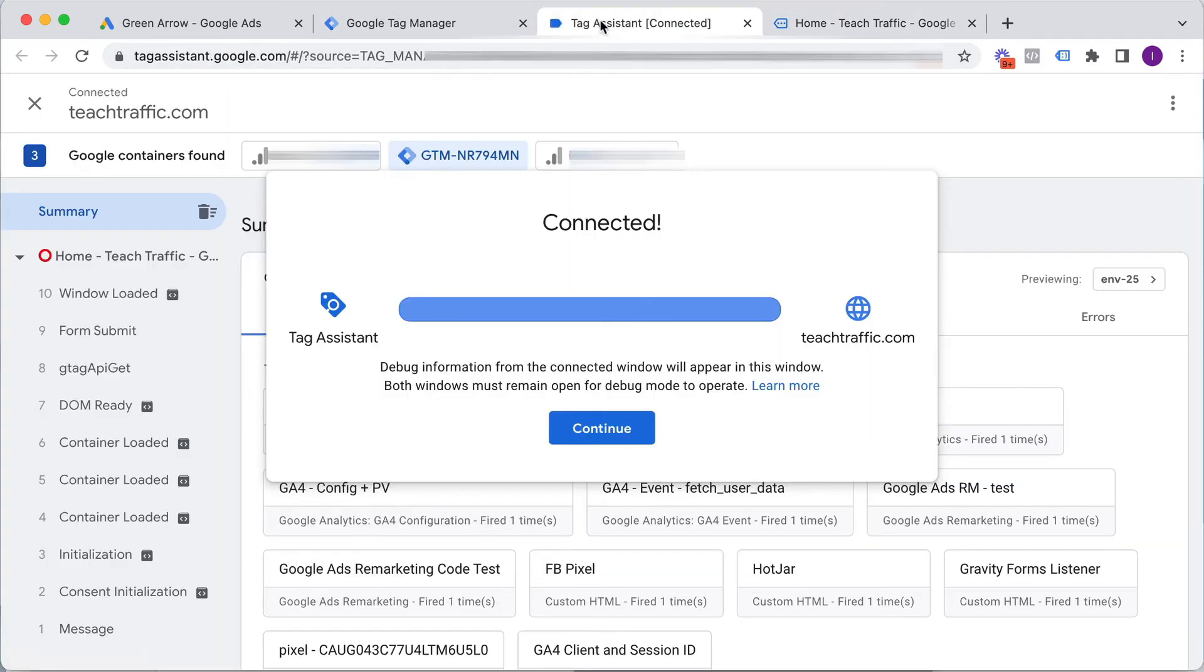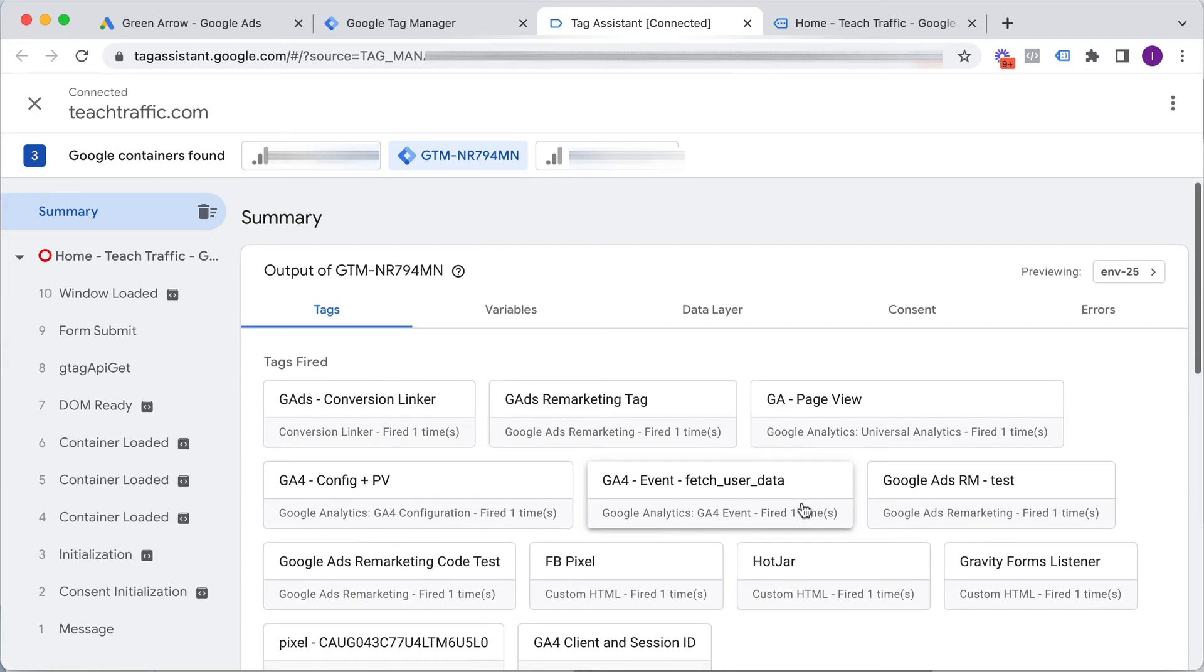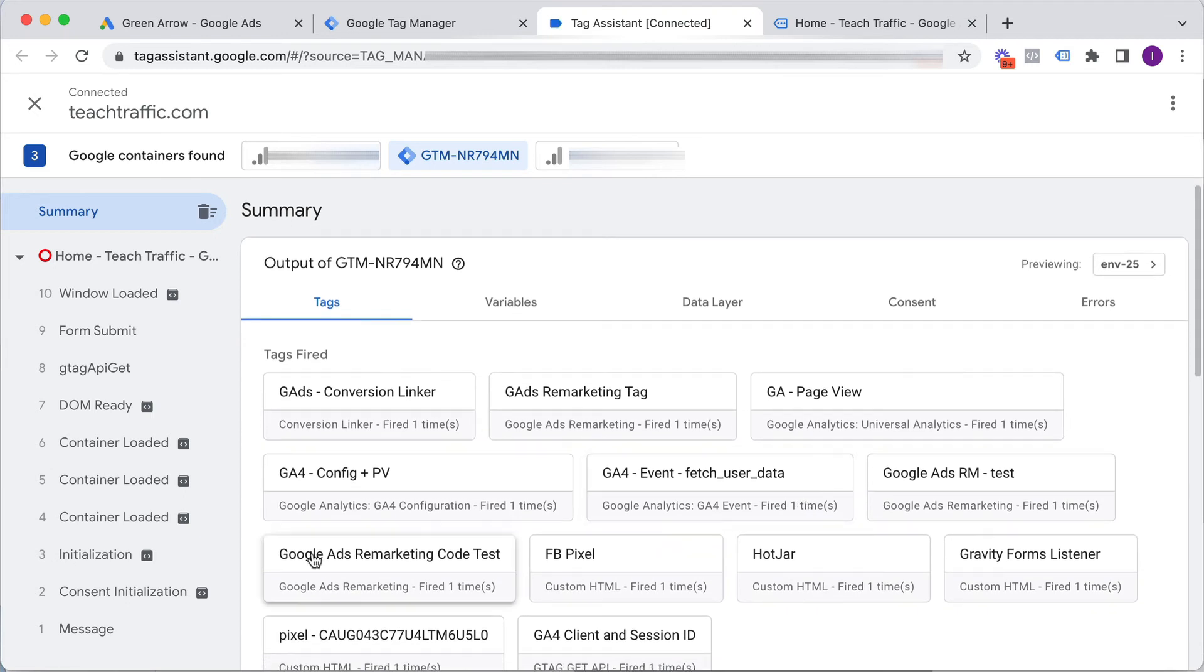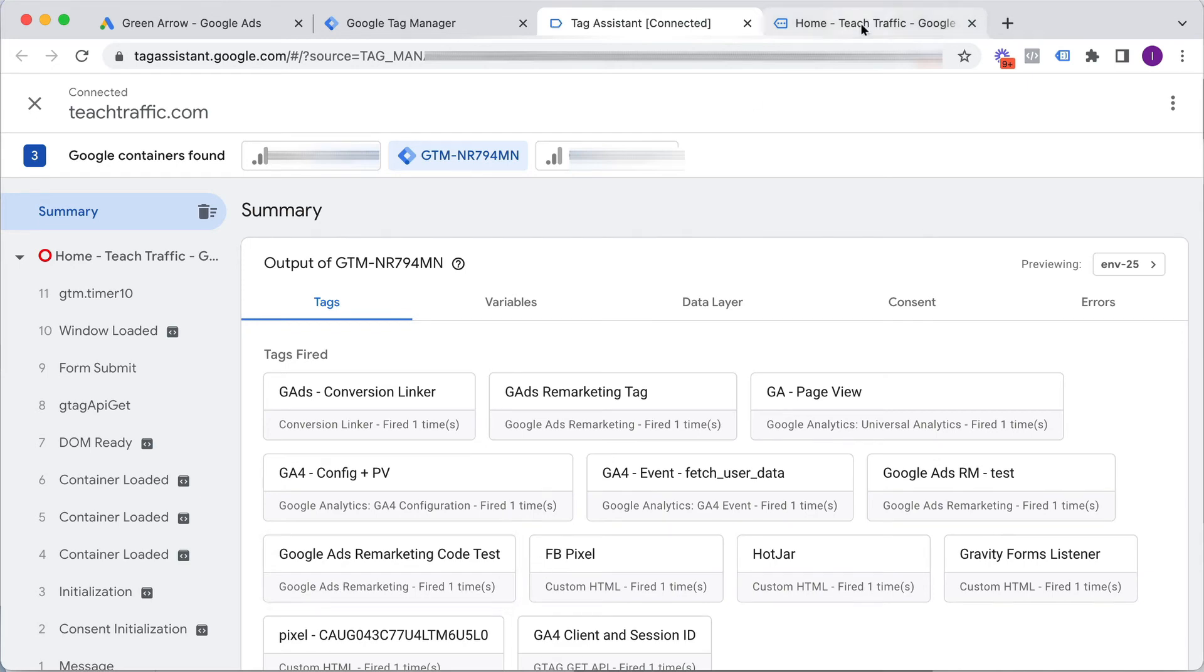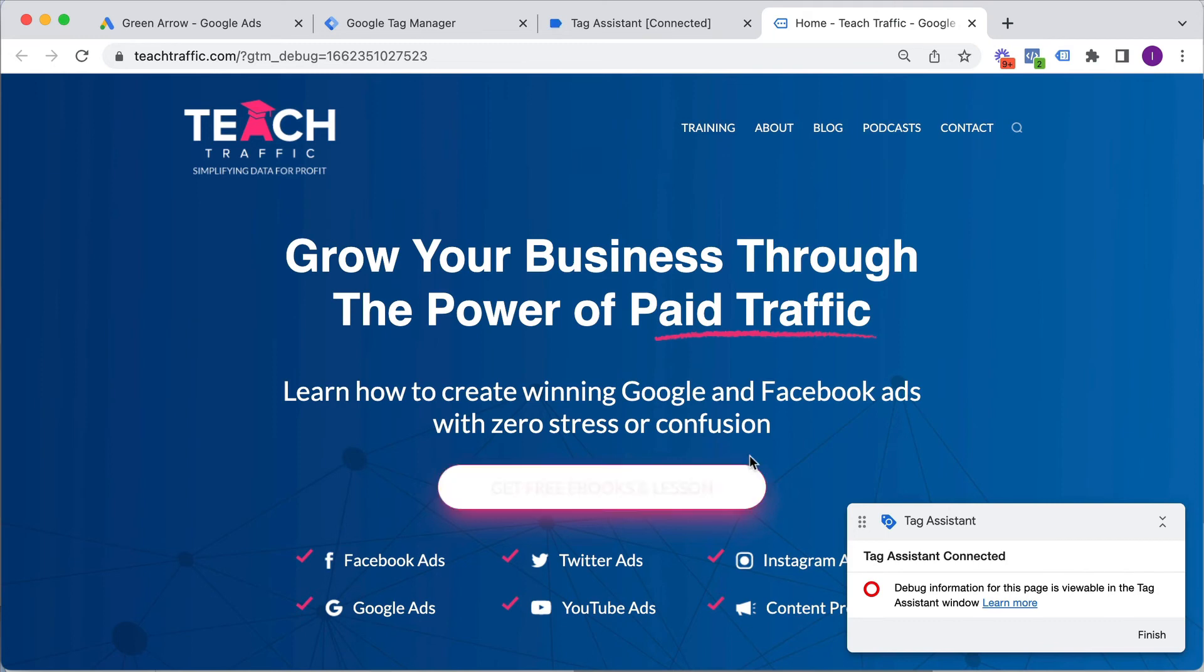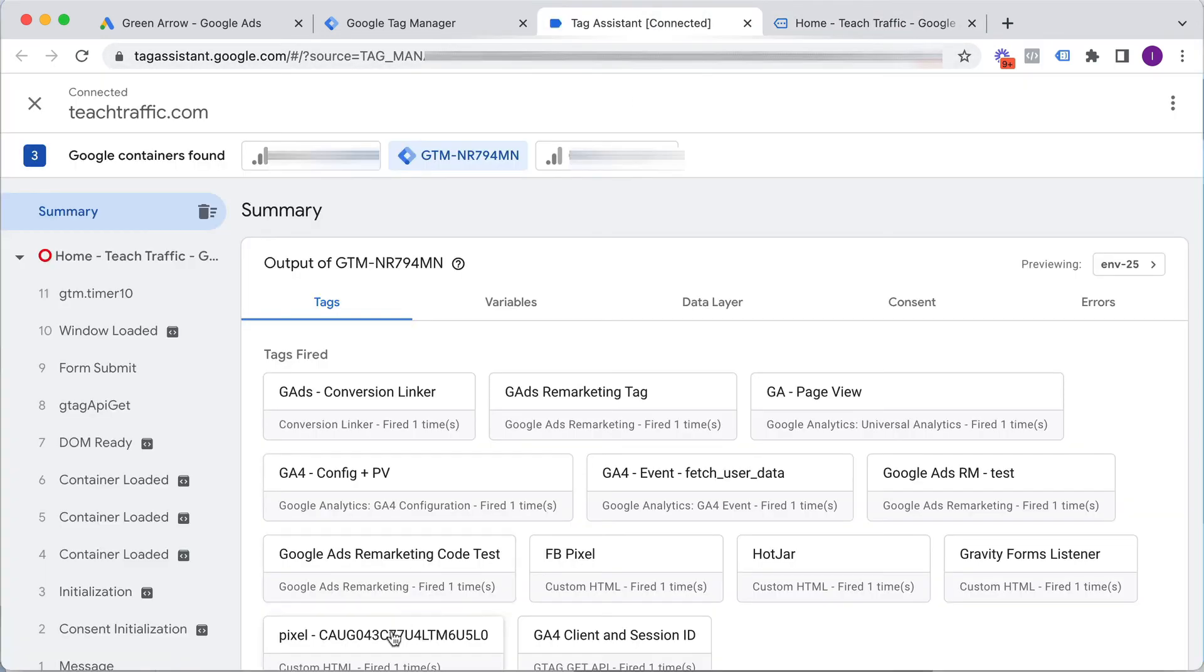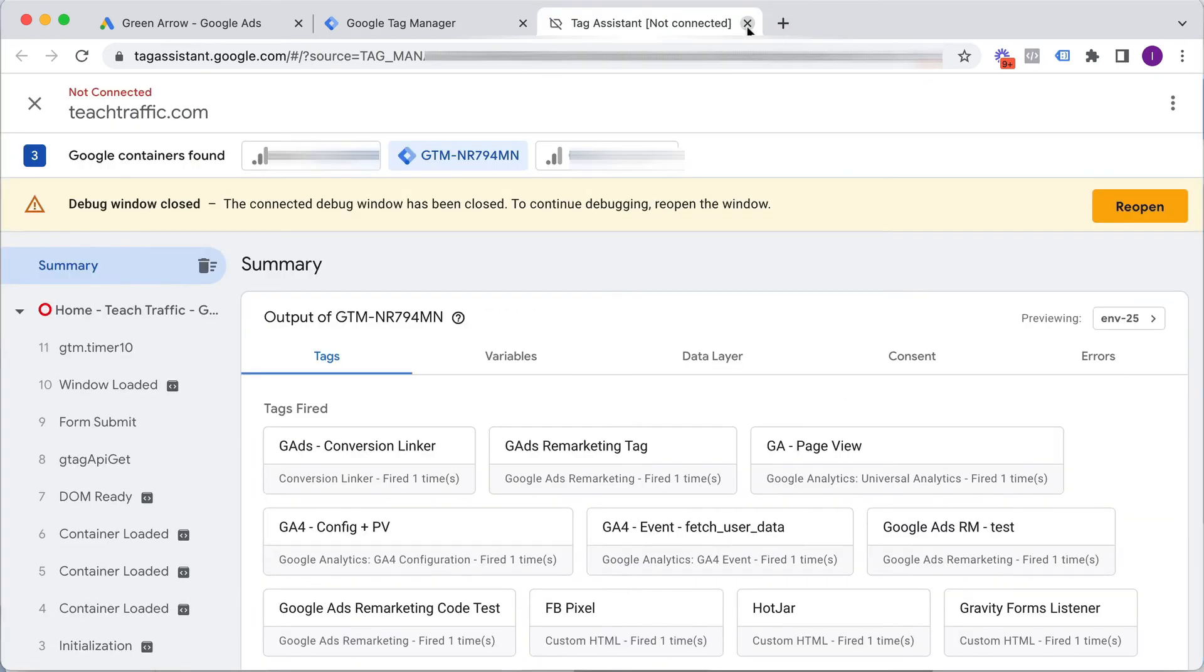So if we go back here, we can see that our new Google Ads Remarketing Code test, which we've just created, has been fired because it loaded that page, which is good. So it is working correctly, which is great. So we can get out of this.